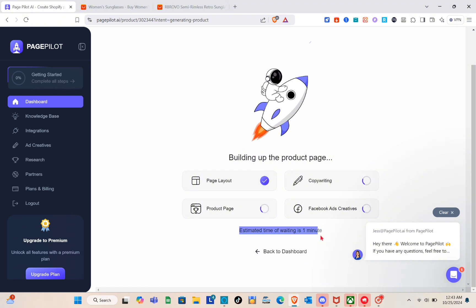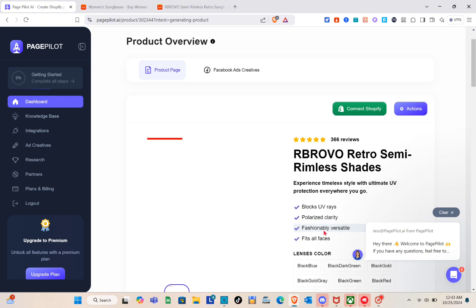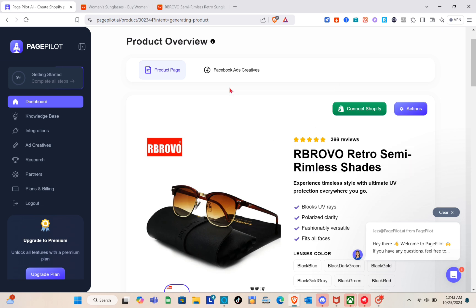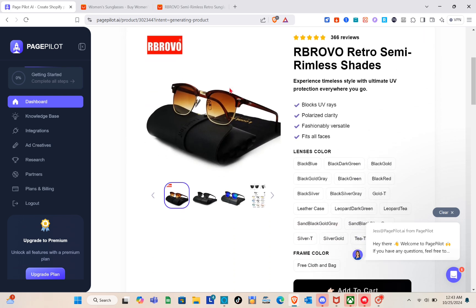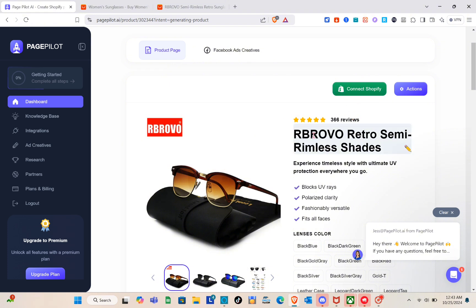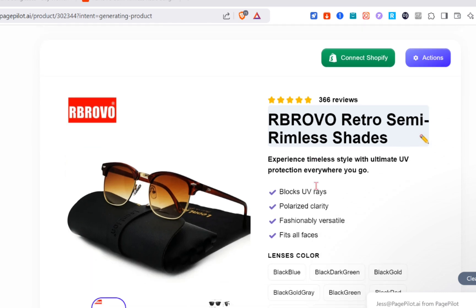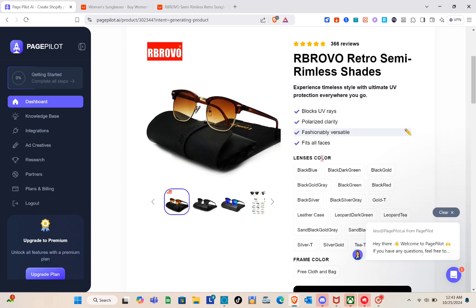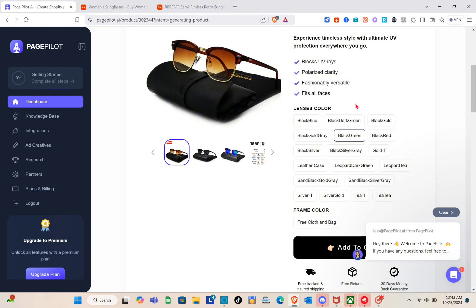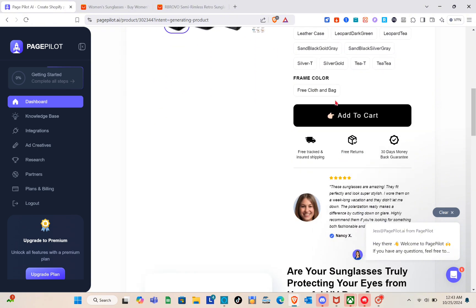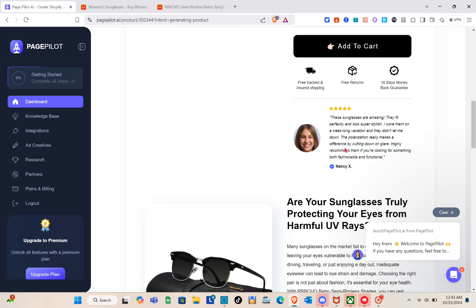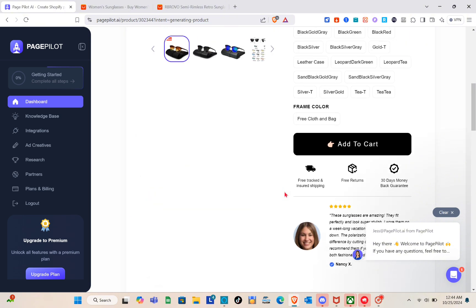Wait while the system builds your page layout, copyright content, product page, and Facebook Ads creative. The estimated wait time is about one minute. Once your product is ready, you'll see the product page with the image, product title, number of reviews, small product details, features like block UV rays and polarized clarity, and lens color variants.